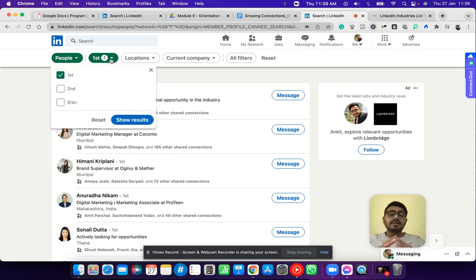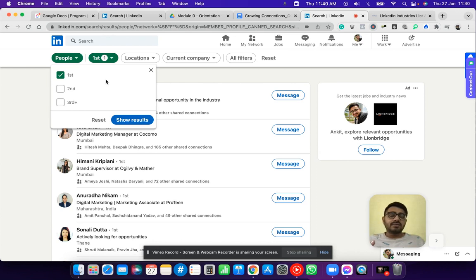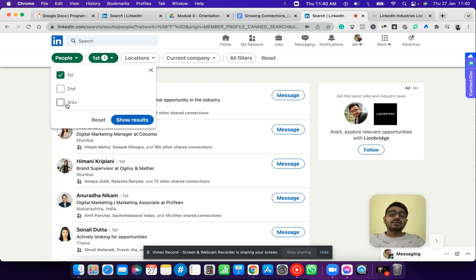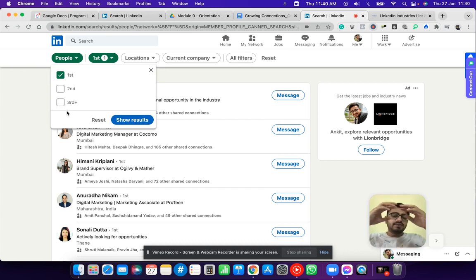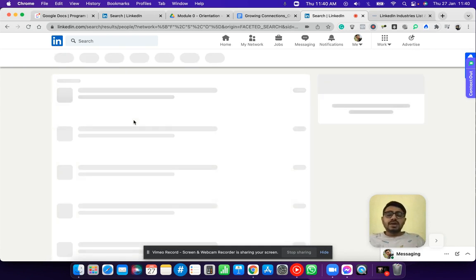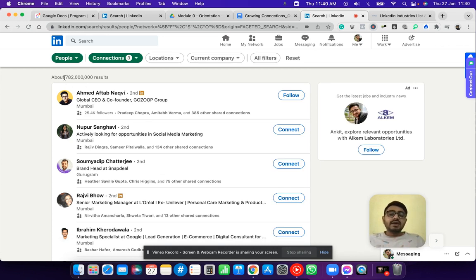The next filter is Connections — first degree, second degree, and third degree. First degree connections are those directly connected to you. I have 6,000 first degree connections. Second degree connections are connections of your first degree connections. Third degree connections are friends of your second degree connections. You can choose the first two or all three and click Show Results.